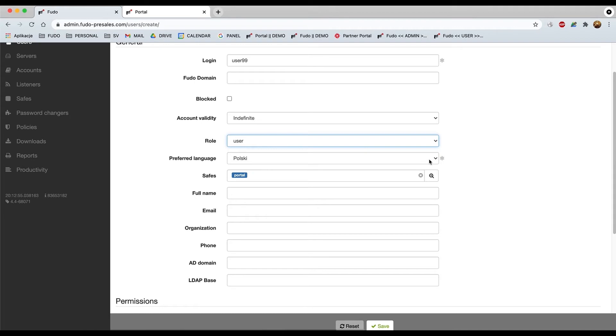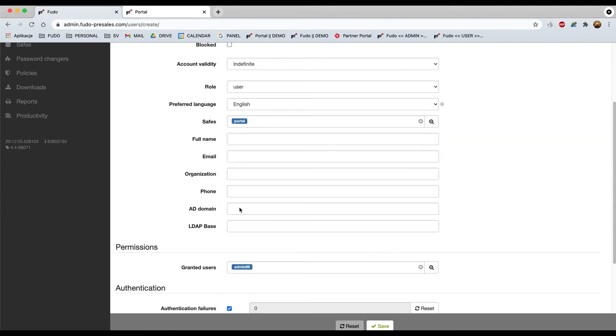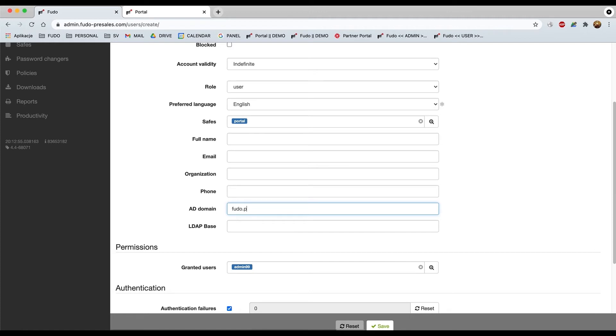About preferred language and the domain, within this exercise we'll be trying to assign this account to existing Active Directory, so try to synchronize it. We've prepared the proper environment so let me add concrete information here.